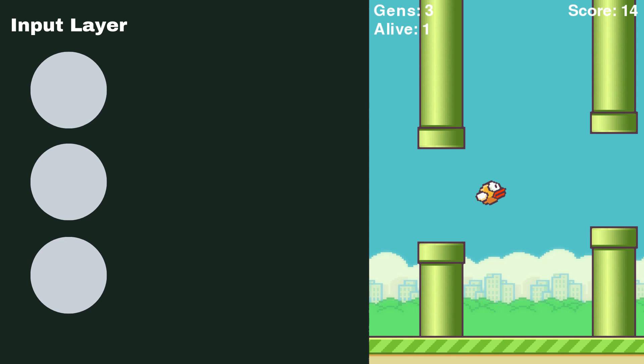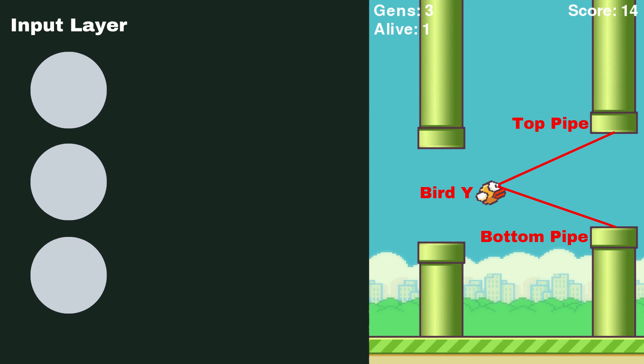Now for me, the three pieces of information I thought would be valuable is the position of the bird and the position of the two pipes, or actually the distance between the bird and the top pipe and the distance between the bird and the bottom pipe. This way our AI has some idea where it is in the level and where the next pipes are that are coming up.